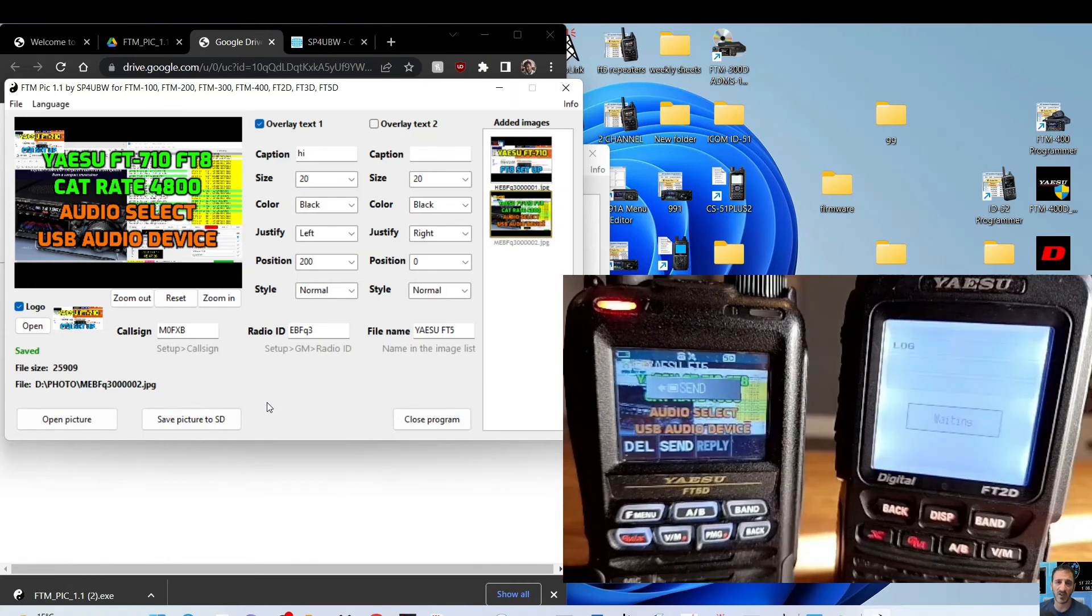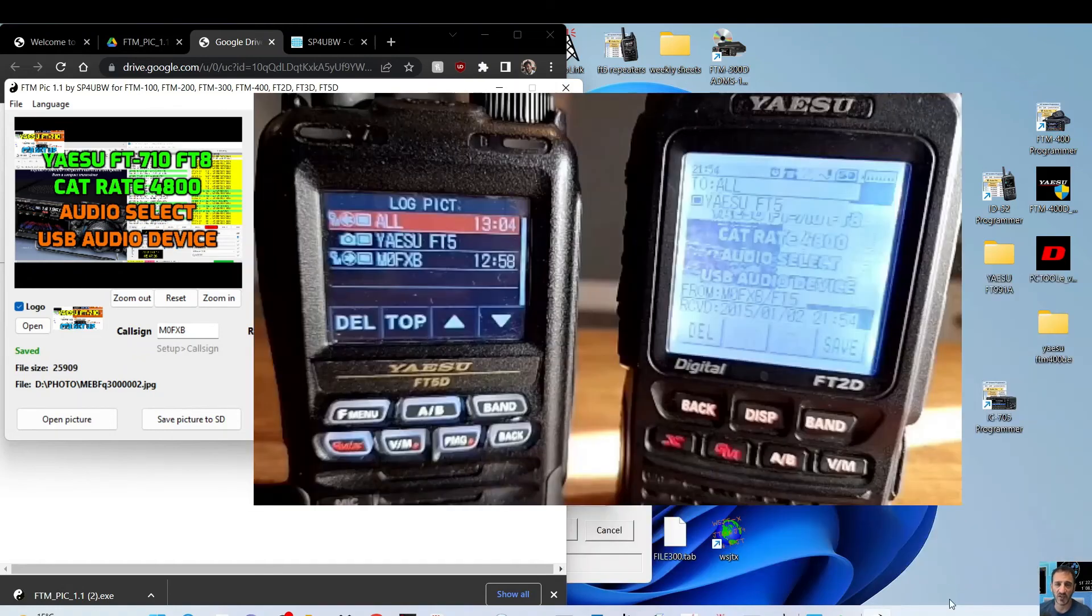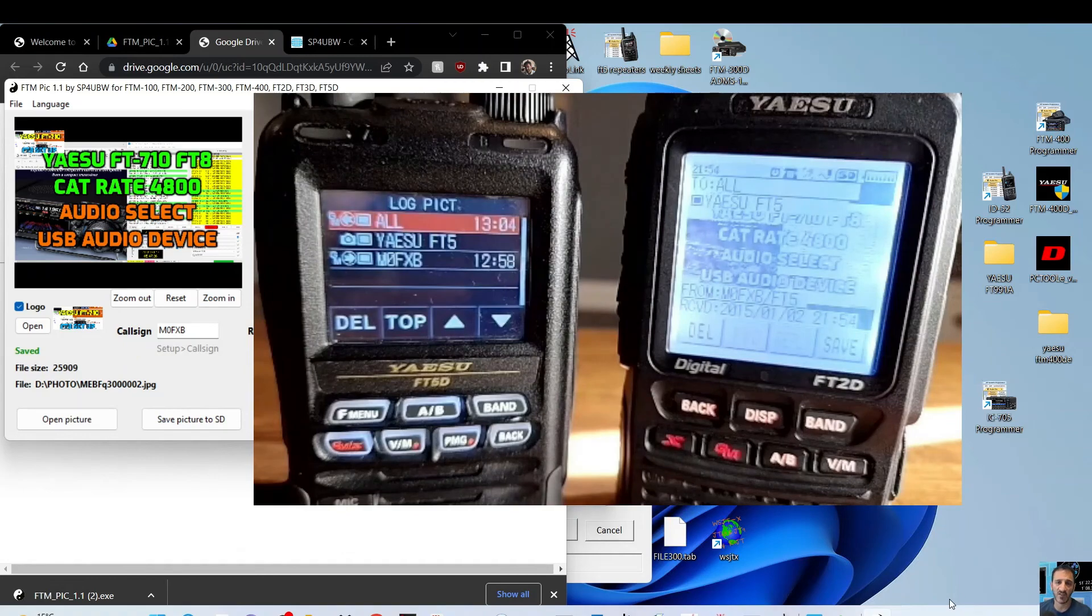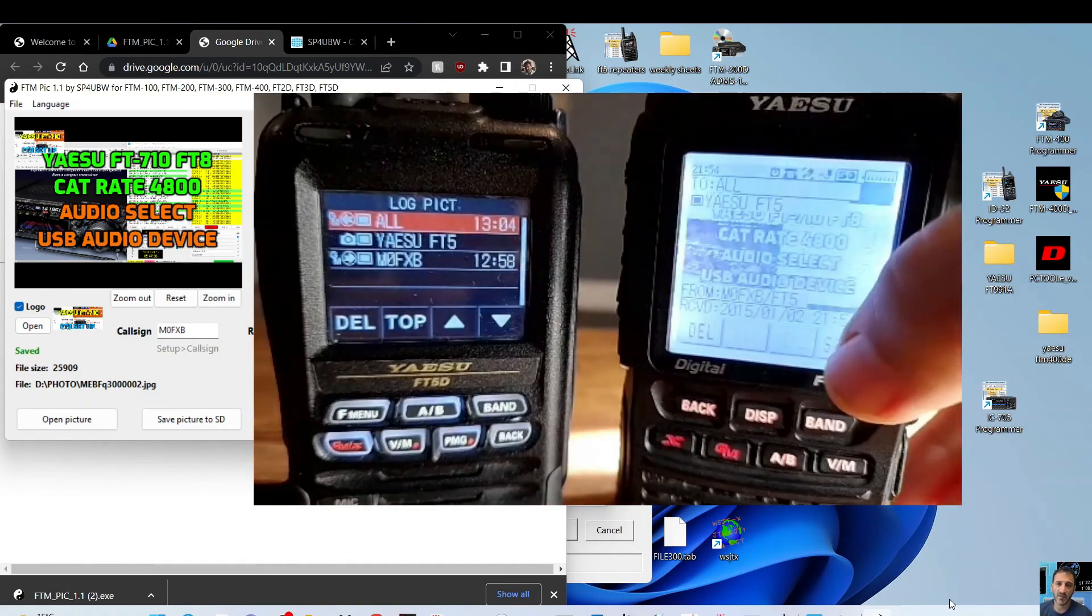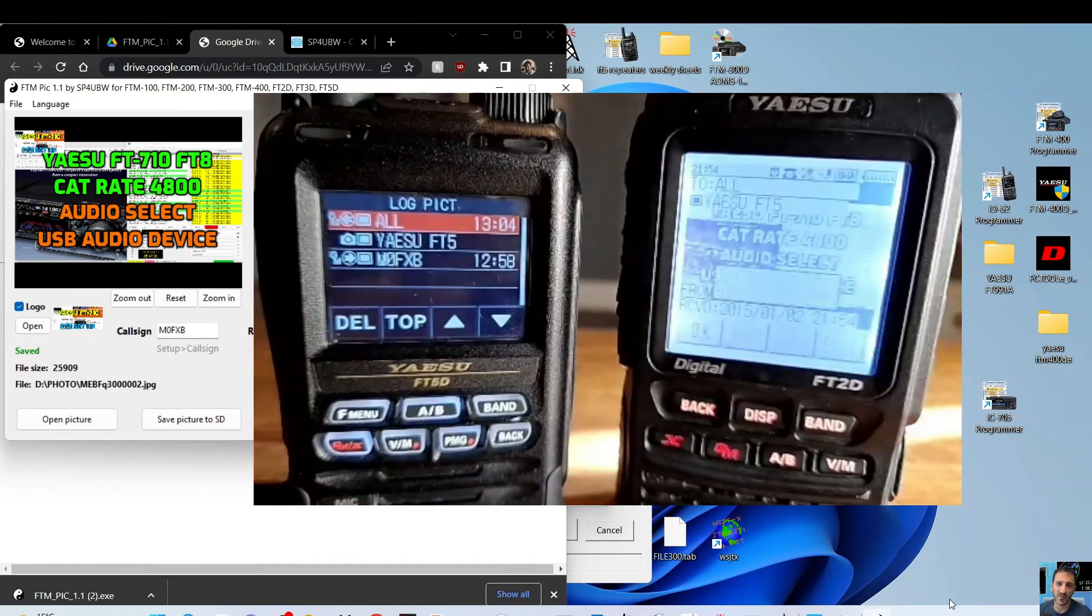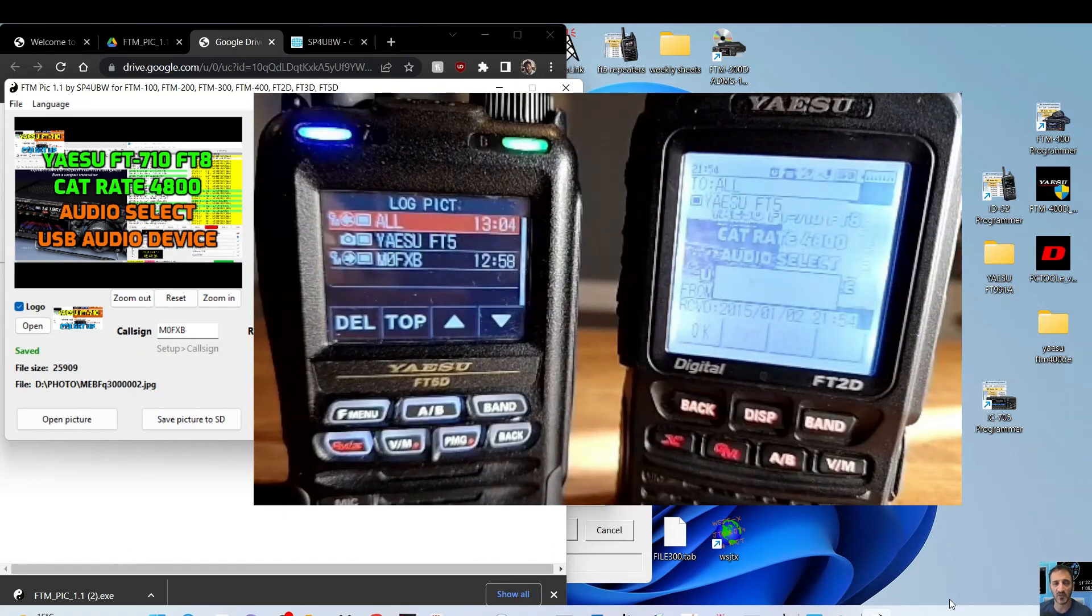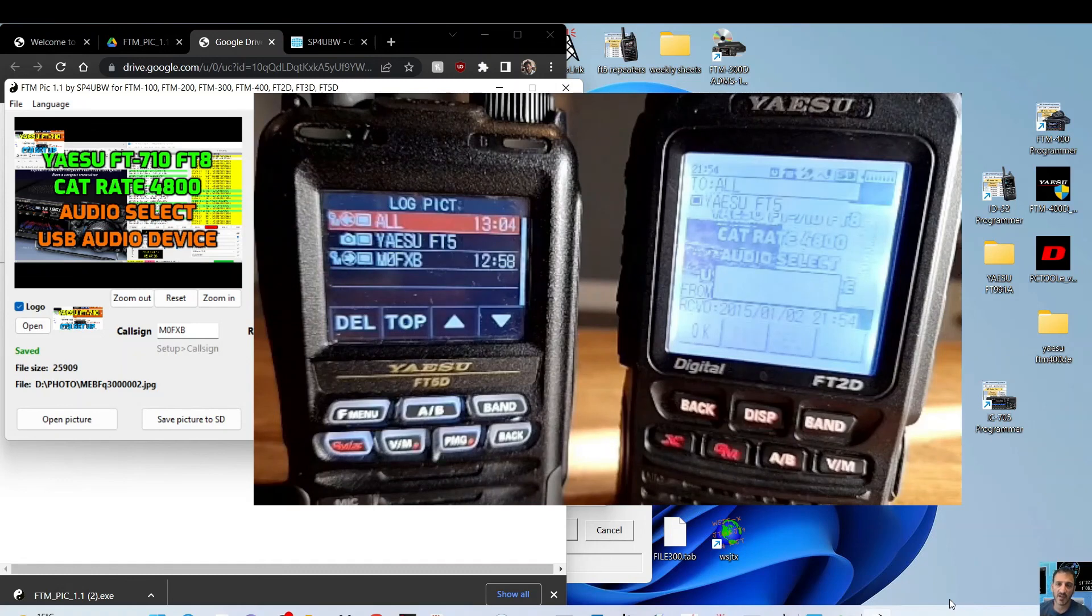You can see it says send on the FT5, and be patient because it does take a minute or so. Right, and it's gone through. I know it's black and white, but it's there, and we can save it. Obviously, if you look at the actual SD card, it will be in color.